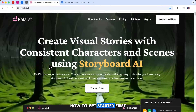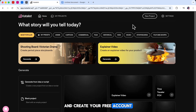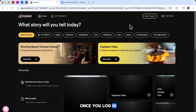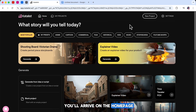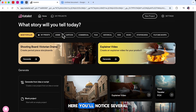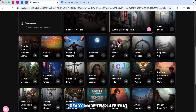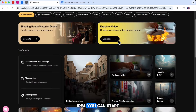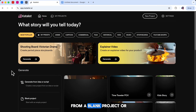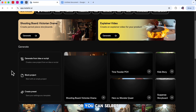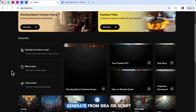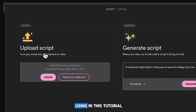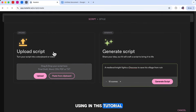To get started, click the link in the description and create your free account. Once you log in, you'll arrive on the homepage where you'll notice several ways to begin your project. You can choose a ready-made template that fits your idea, you can start from a blank project, or you can select Generate from Idea or Script, which is what I'm using in this tutorial.